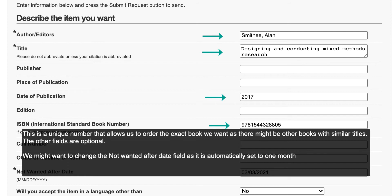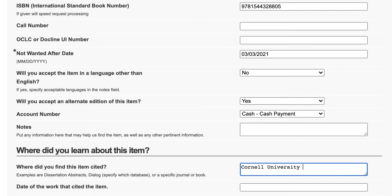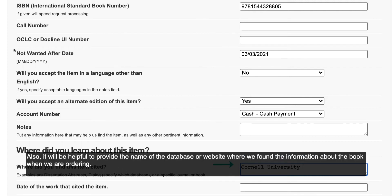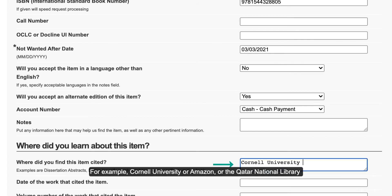The other fields are optional. We might want to change the Not Wanted After Date field if necessary, as it is automatically set to one month. We can also select if we will accept the item in a language other than English. It will also be helpful to provide the name of the database or website where we found the information about the book — for example, Cornell University, Amazon, or the Qatar National Library.